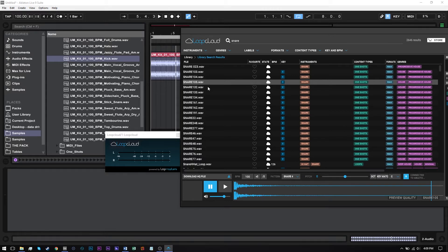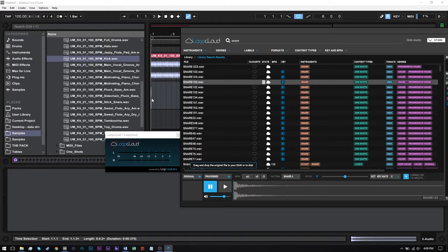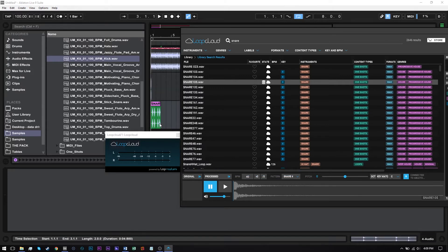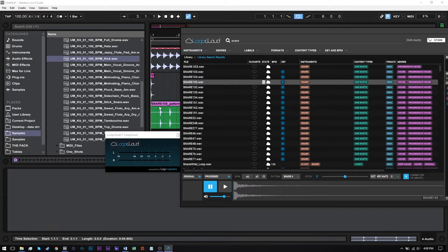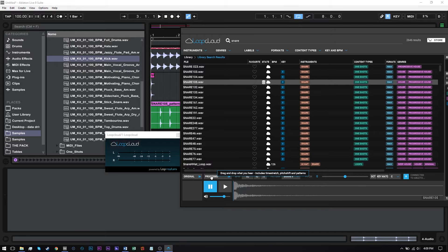So now I'm going to go ahead and download the file. Download it, and I can drag just the original inside of my project now — there it is. Or I can drag the processed pattern, so here I have the pattern that I had inside of LoopCloud inside of its own sample now. I don't have to do anything, and any changes I made are going to be in the processed file that I drag and drop into the DAW. If I just want the original file as is — the high-quality original — I just drag and drop that original.